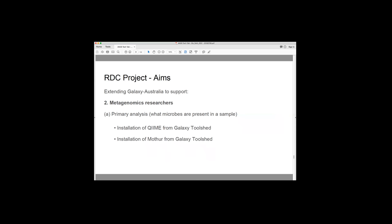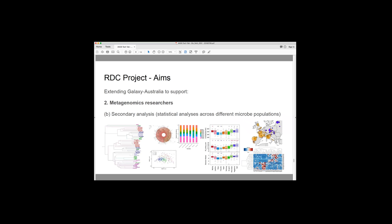So to do that, we are installing a couple of tools onto Galaxy Australia. These are commonly used in this metagenomics analysis. These are called QIIME and mothur. So they're both being installed onto the system. Now the second part of a metagenomics analysis is not just determining what microbes are present in one particular place. You're doing statistical analyses across different places. So saying, okay, so what are their commonalities between site A and B and C? And there's a whole plethora of types of analyses that people want to do. So see things on a map, do clustering, look at box plots, so on and so forth, ordination.